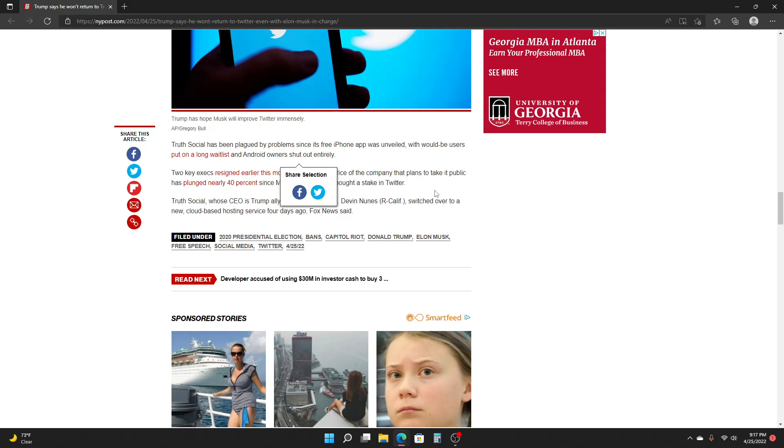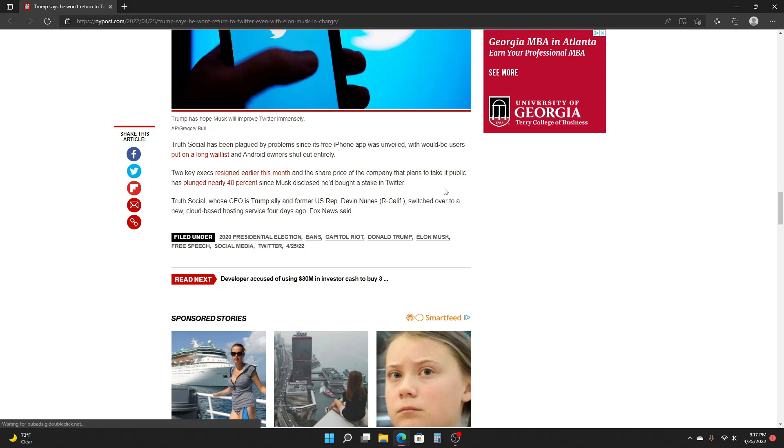So two key execs resigned earlier this month, and the share price of the company that plans to take it public has plunged nearly 40% since Musk disclosed he'd bought his stake in Twitter.